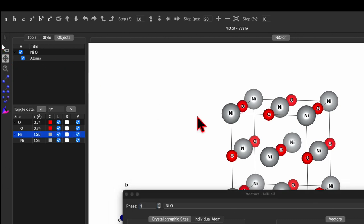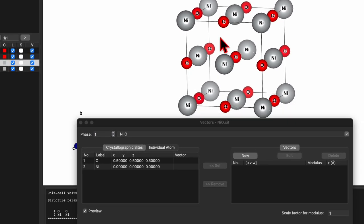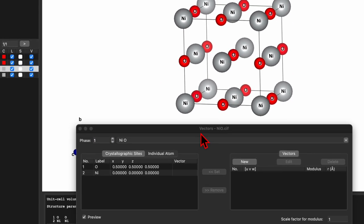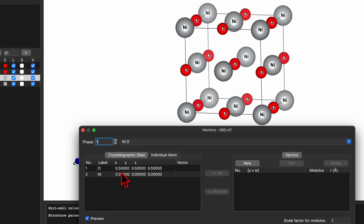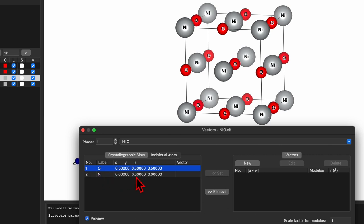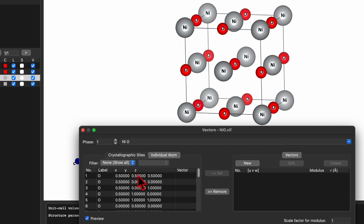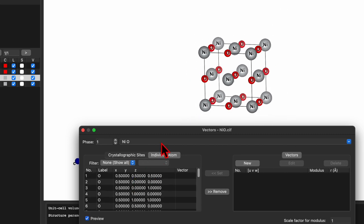Move the window up a little. In this new window, on the left-hand side you will see numbers 1 and 2, labeled oxygen and nickel, with Cartesian coordinates of 0.5 and 0. This is phase one with nickel oxide — this is the crystallographic site. If you go to individual atoms, you will see the list of atoms.